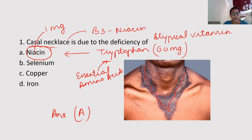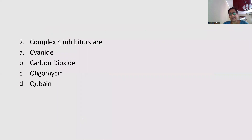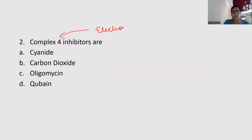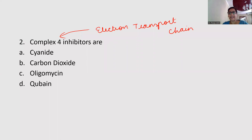Moving on to the second question: Complex 4 inhibitors are — first of all, what is Complex 4? Complex 4 is one of the complexes of the electron transport chain. I had posted an exclusive video on electron transport chain just two or three days back, specifically to explain the difference between inhibitors and uncouplers, because most students get confused between the two.